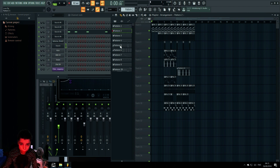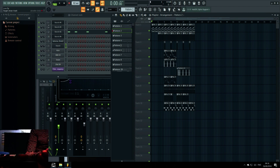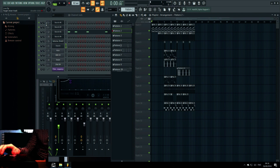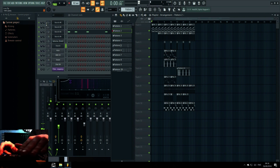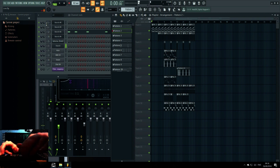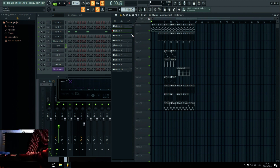As an example, when I press a key like this and I move the mod wheel — you hear that? Now I will explain how to use that in FL Studio.